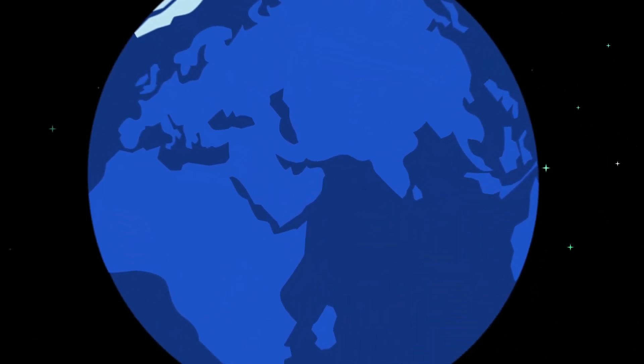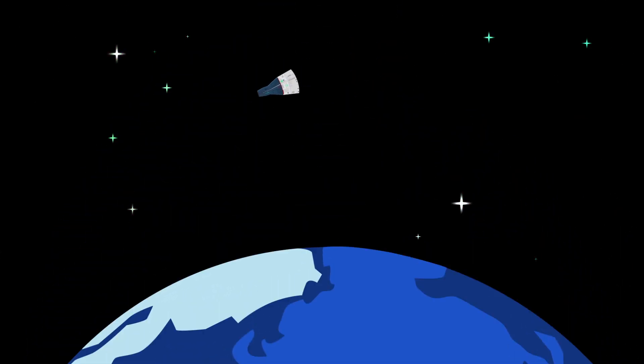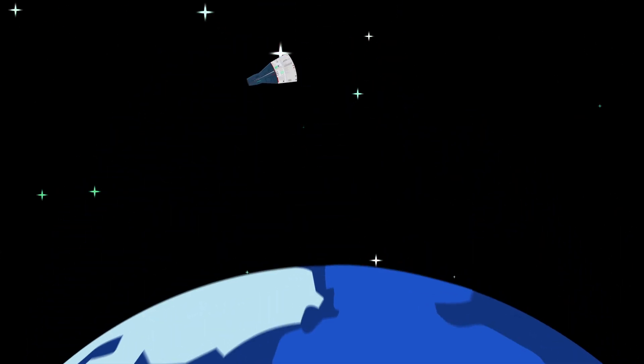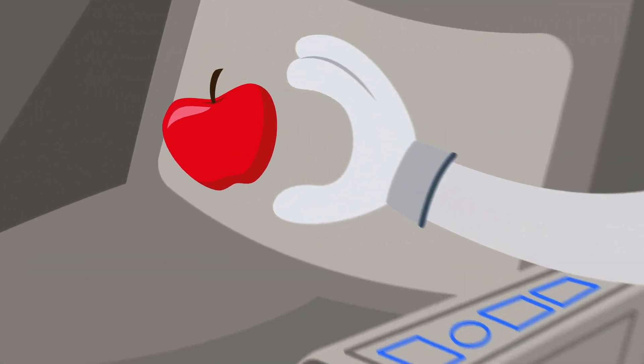270km above Earth's surface, there's still plenty of gravity to pull you down. But if you're in orbit, it seems as if there isn't any.